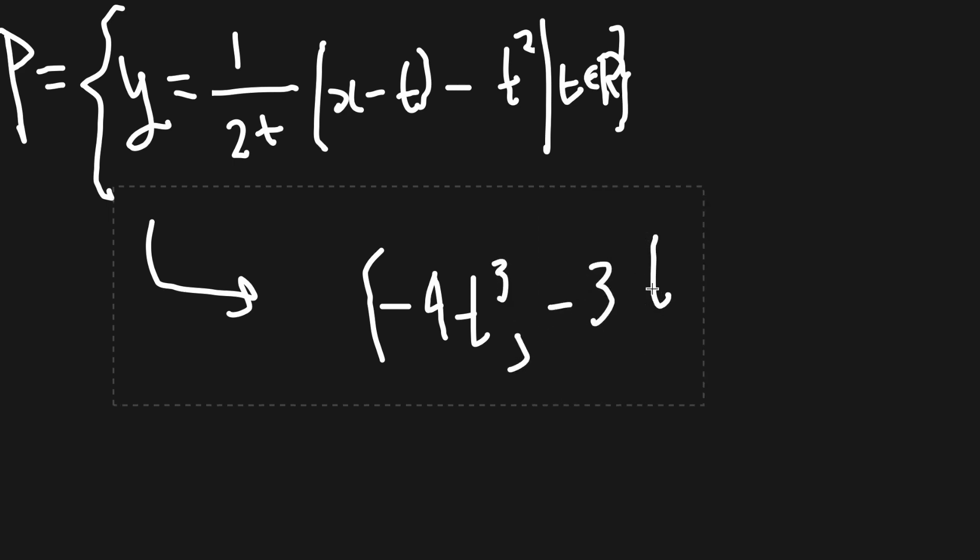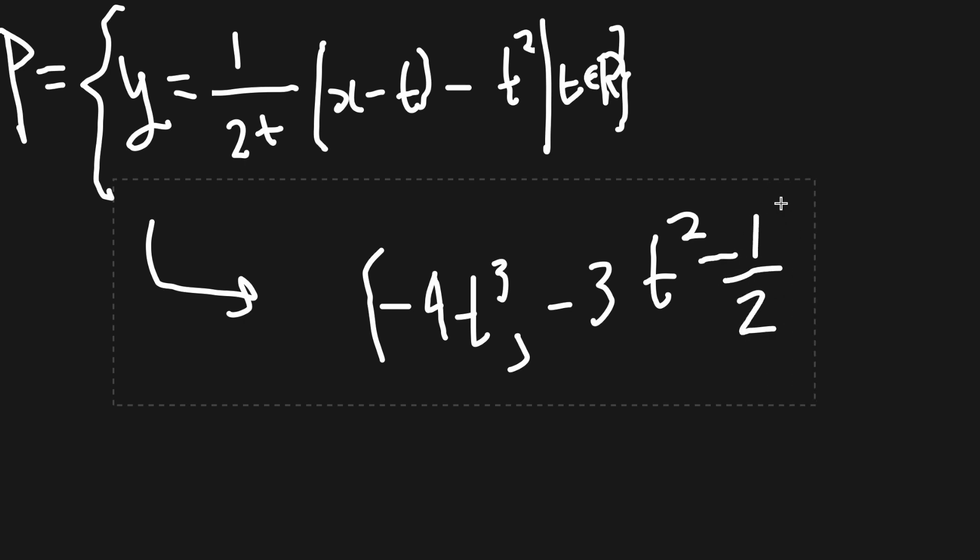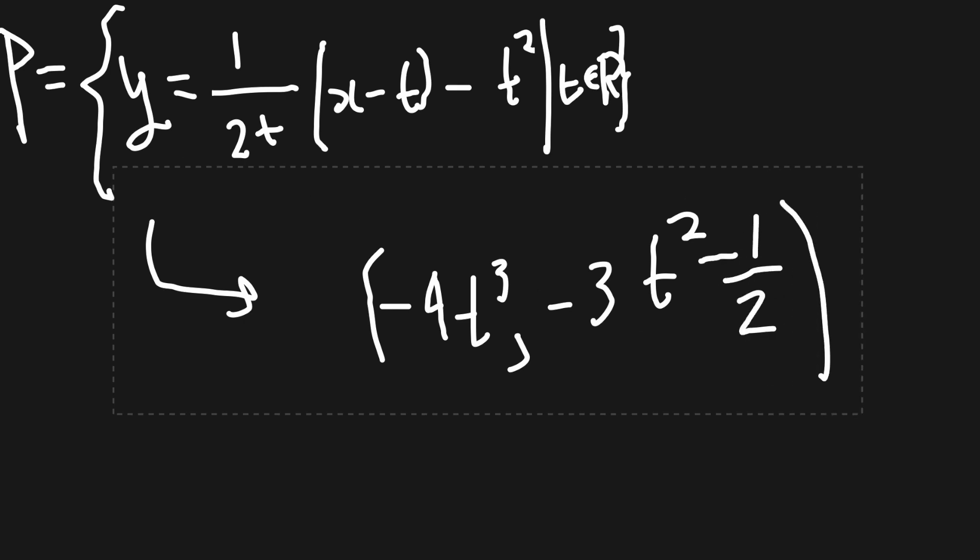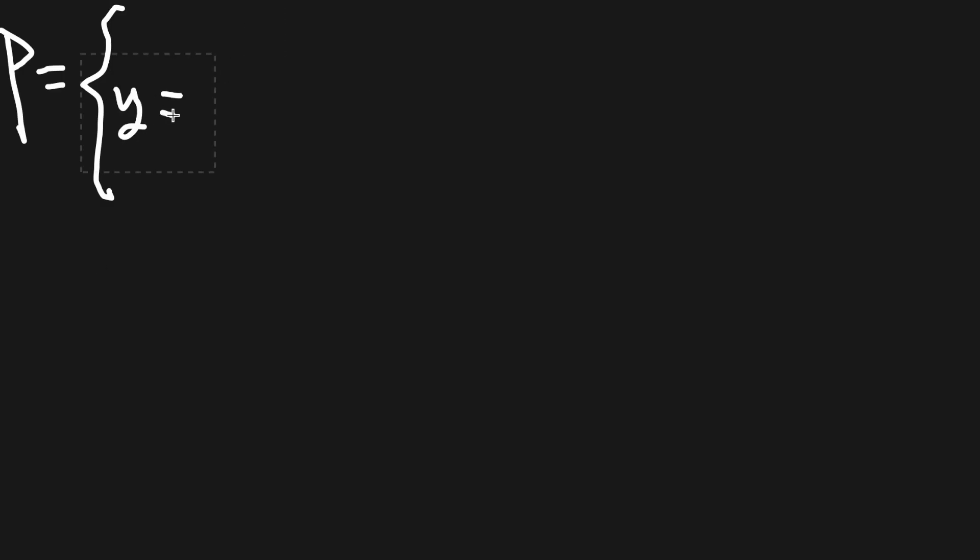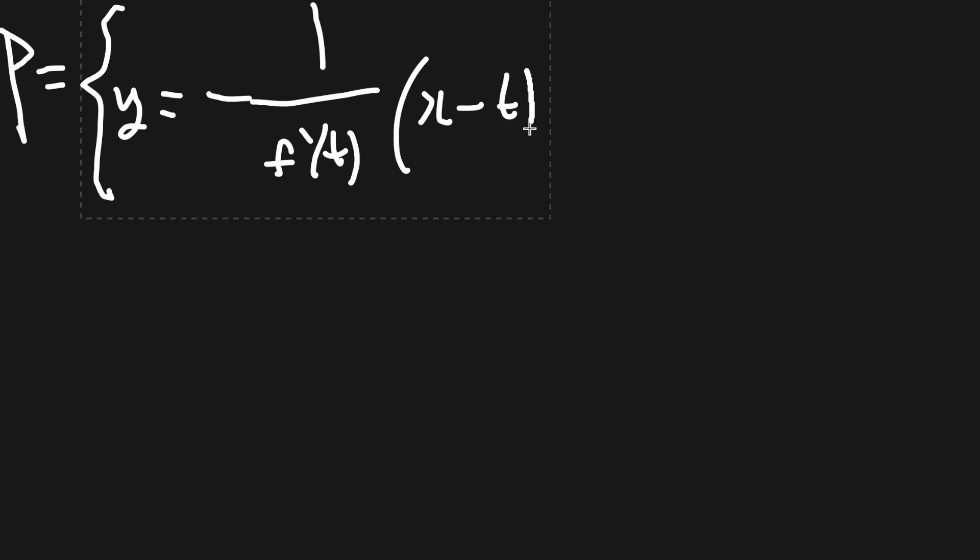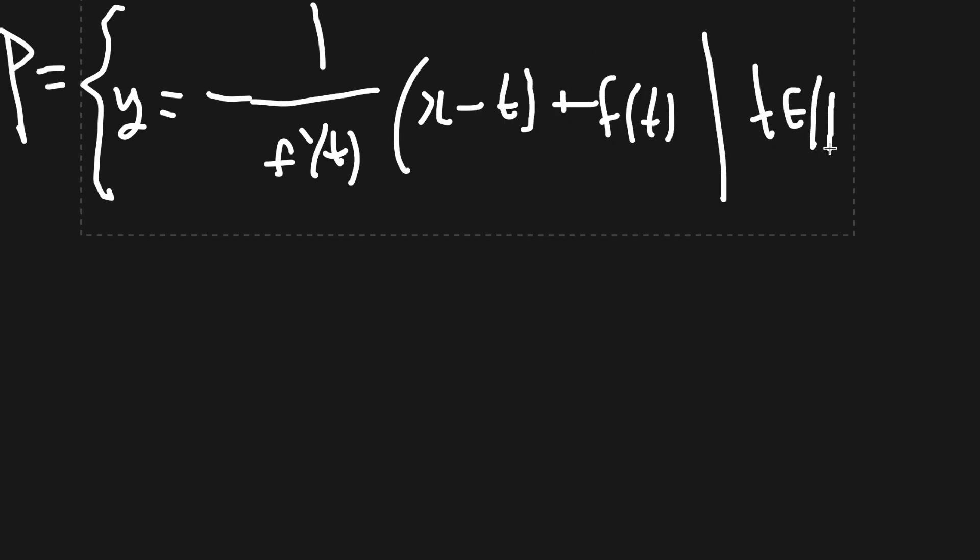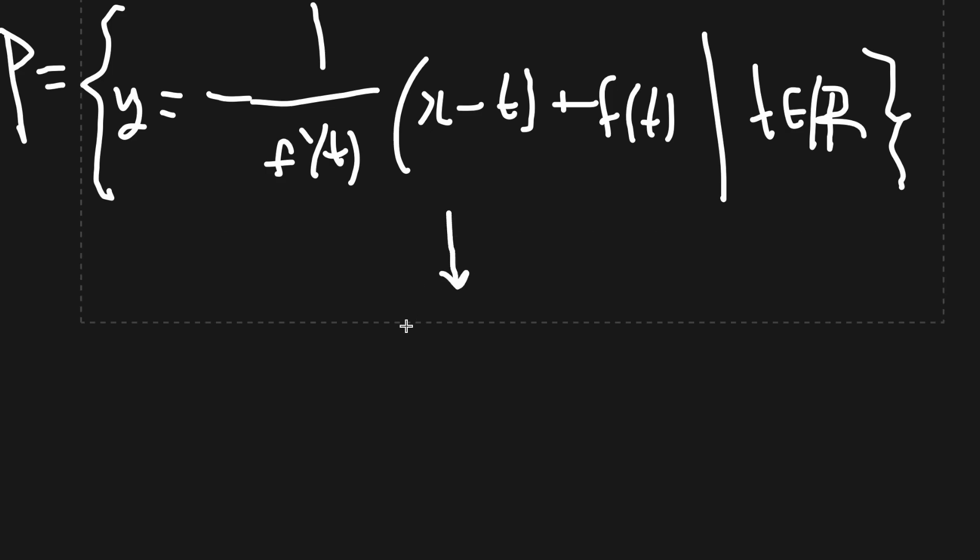Negative 4 times t cubed comma negative 3t squared minus 1 half turns out to be our mystery curve. At first glance, it's seemingly unrelated to y equals negative x squared and quite different from our first guess of another parabola. Thus, in my opinion, it's pretty cool that this curve is the same one as the set of lines we started off with. In fact, we can get any function fx and do this process. Let's find the parametric definitions for these normal-to-tangent curves.